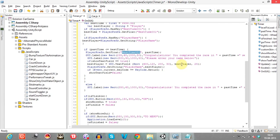Best player is the variable where we store the name of the user who completed the race.